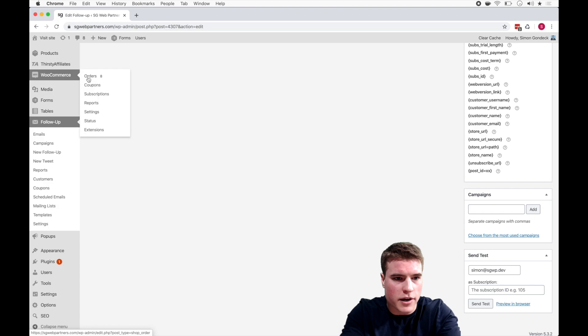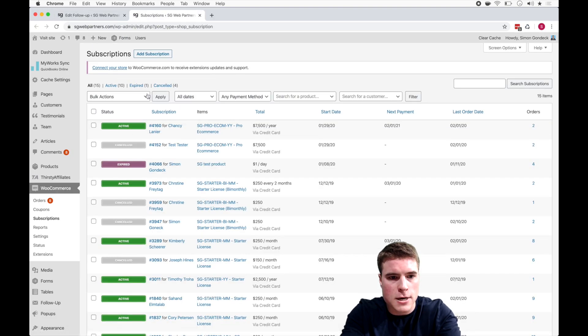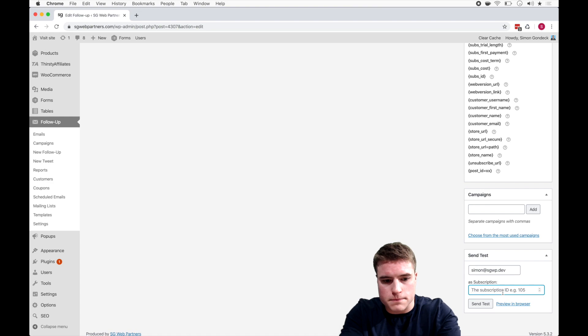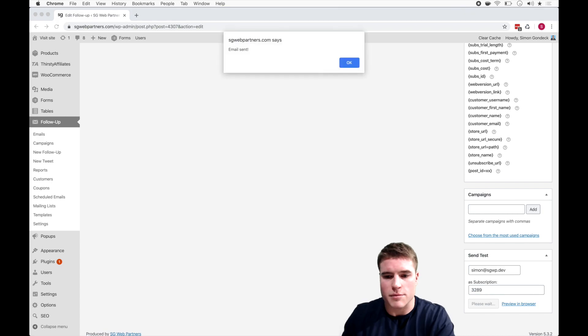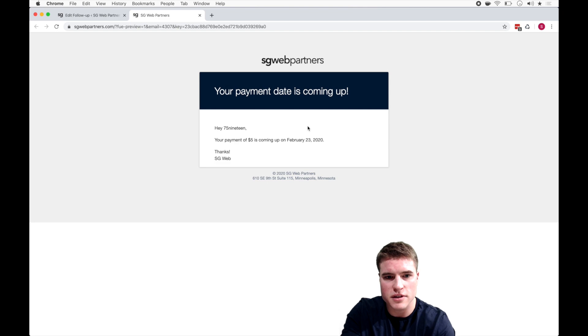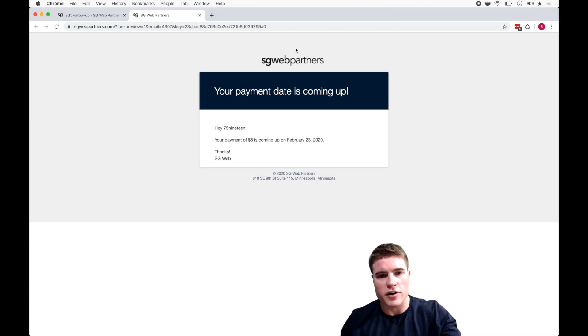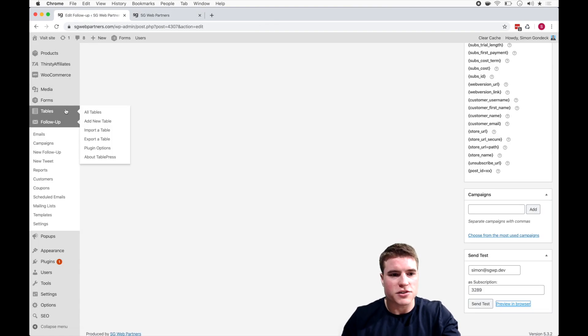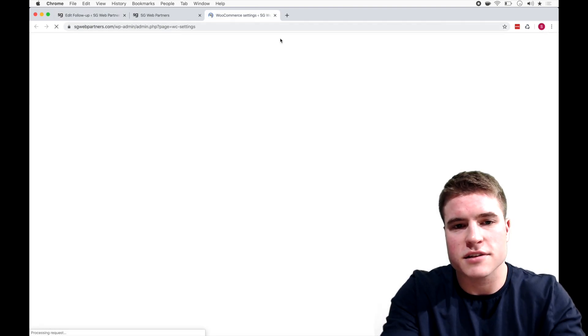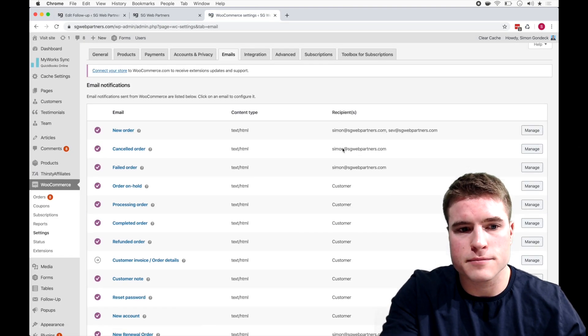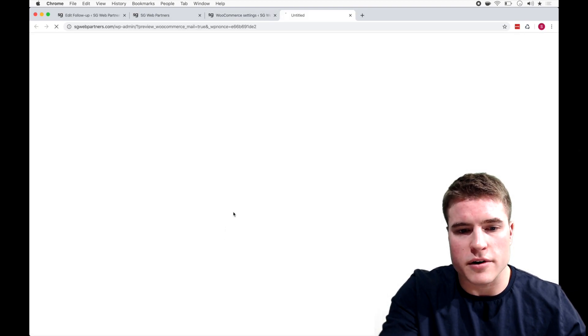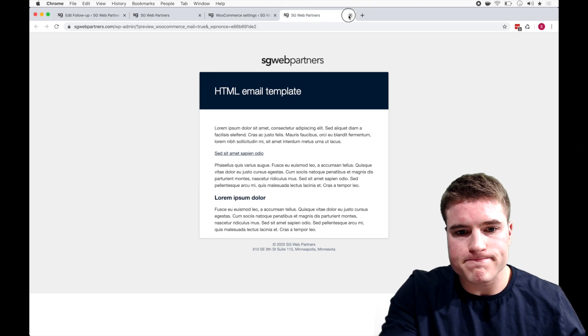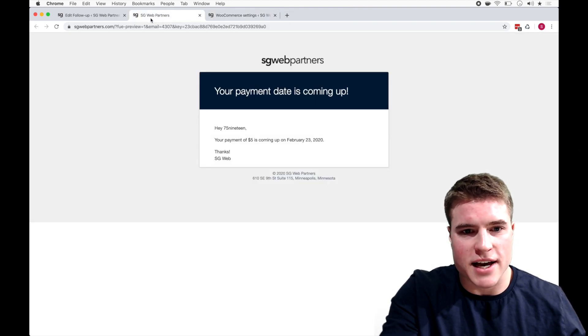And I'm going to come down here to email address and I'm just going to send this to myself. And I am going to grab a sample subscription, so let's do 3289. So I'm going to send this. Email sent. And I also can preview this in my browser too, like hey whatever, your payment of this is coming up on this date. And if you're wondering how do your logo, they're just defaulting to the WooCommerce email settings.